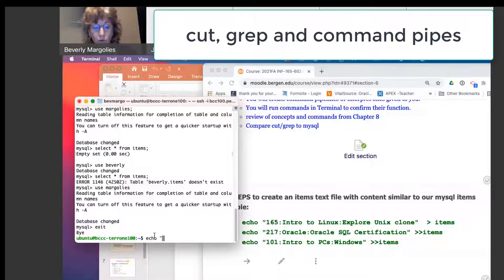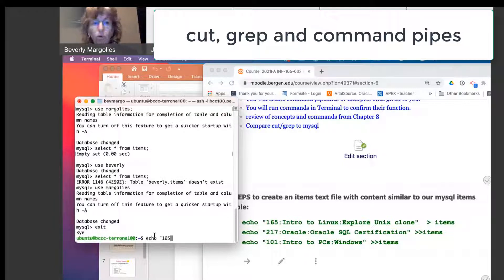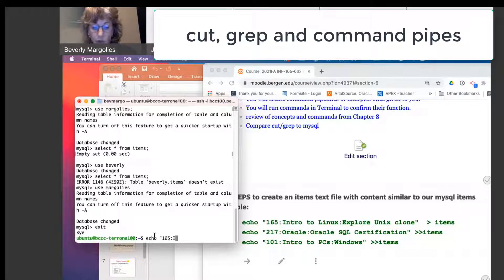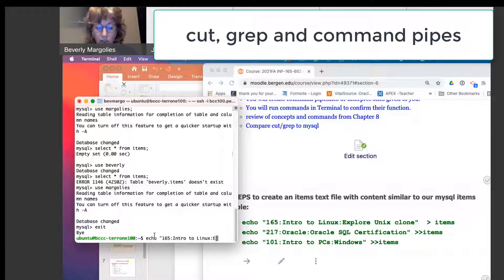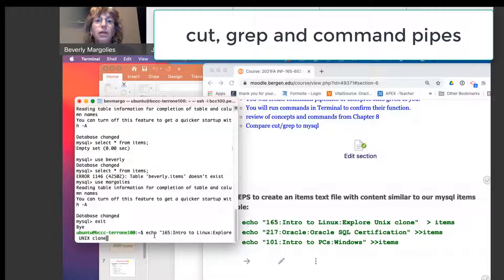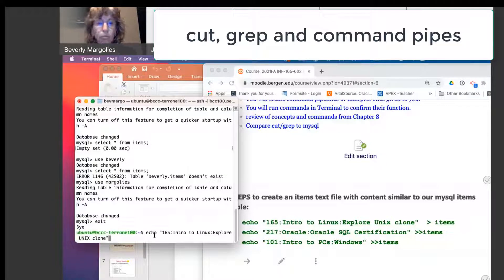So here's the code for the course. I'll put a colon, and then the name of the course is intro to Linux. Another colon, and then a description, explore. And the double quotes. I'm just going to bring it to the screen.